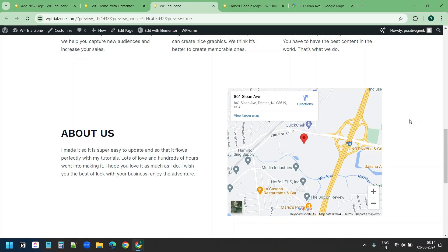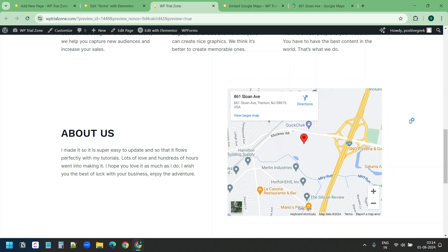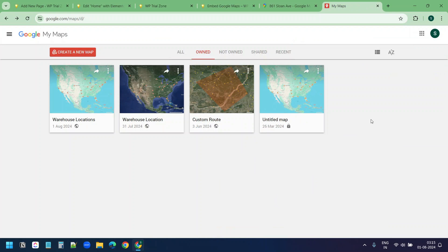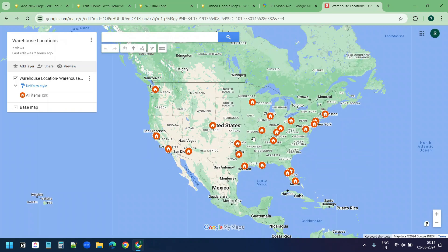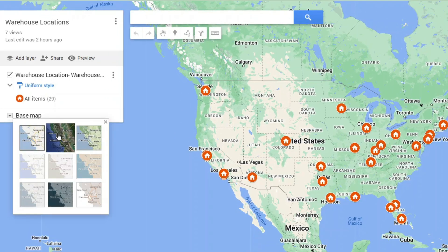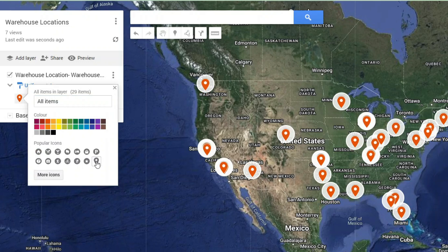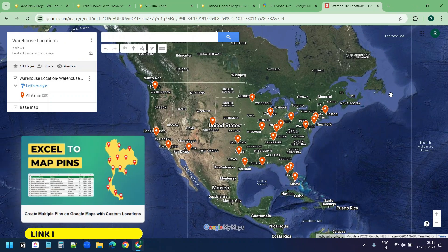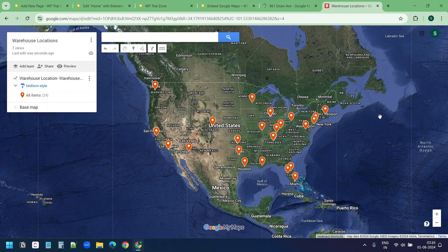Now you can see the image has been replaced with this map. Now let's see how to embed a Google Map with multiple pins on a WordPress website. To create multiple pins on a Google Map you need to visit Google My Maps. I already created a custom map with multiple pins — you can see warehouse locations here. This map contains multiple pins and I can change the imagery to satellite. I can change the map pins with a different icon. I have a complete video on Google My Maps explaining how to create multiple pins — you can watch that to learn more.